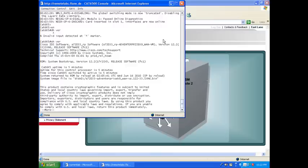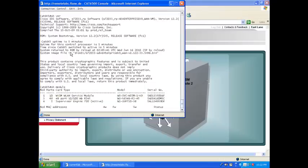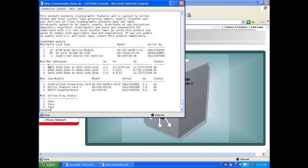We should have the right code here. 12.2(33)SXH6. Perfect. So now if I say show module, I should have my WISM up and running. It's here. It's recognized now. So happiness. And you see also the MAC addresses.